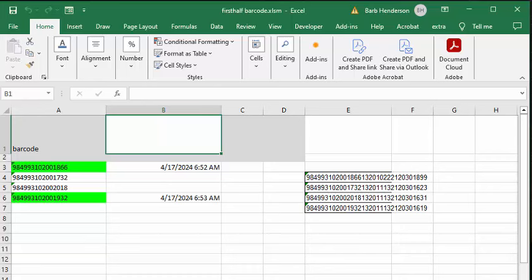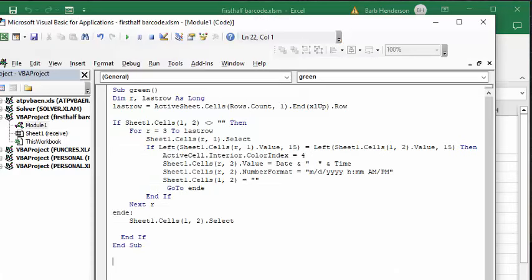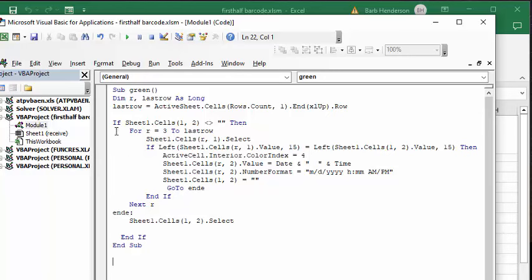Now let me show you the code. The code is very simple. Because we're looking for part of the value and not the whole value, we can't search, so we have to go through individual cells.